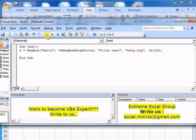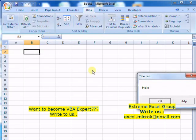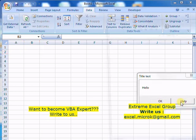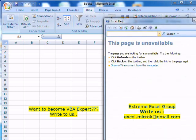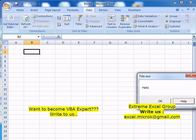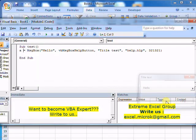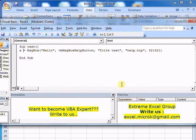Once you hit run, you'll see the prompt 'hello', title 'test', OK button, and help button. When you click on help, it opens Microsoft Excel help. If you hit OK, the dialog disappears.